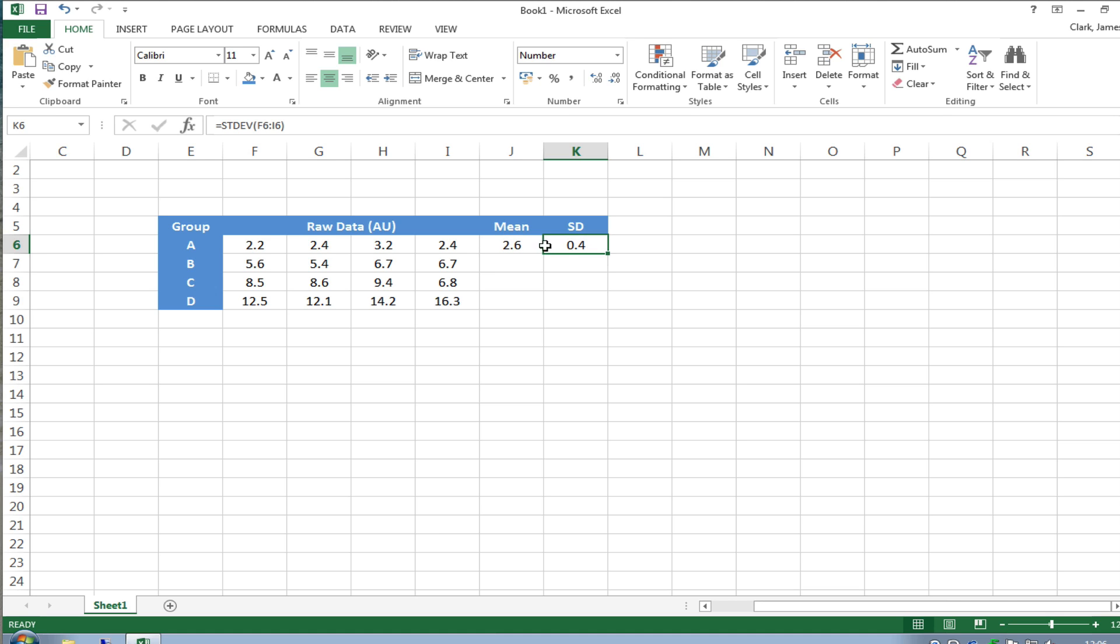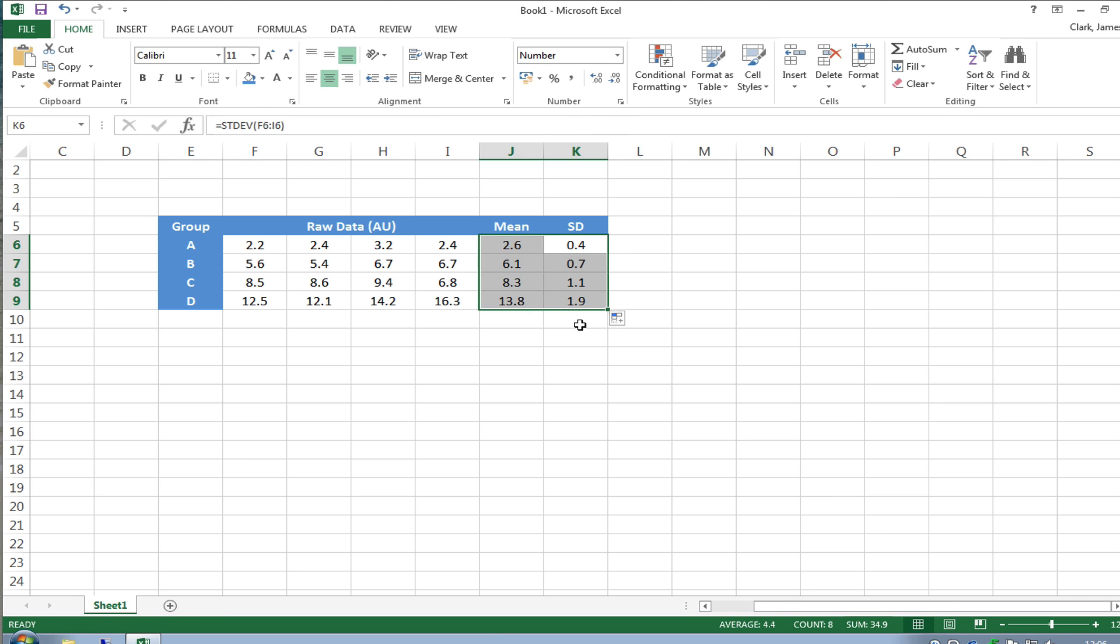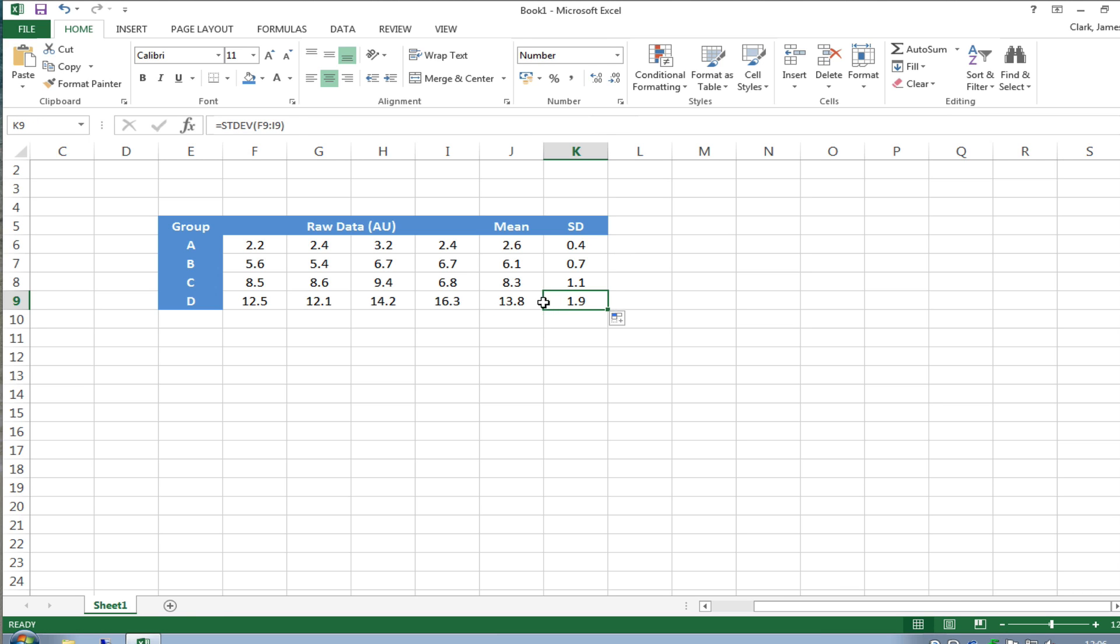I would select these and just make sure that they only have the same number of decimal places as our raw data and then by clicking on the little square box on the bottom right hand corner of this selection you can then drag that down and automatically the averages or the mean and the standard deviation for the next three rows of data will be plotted in here.